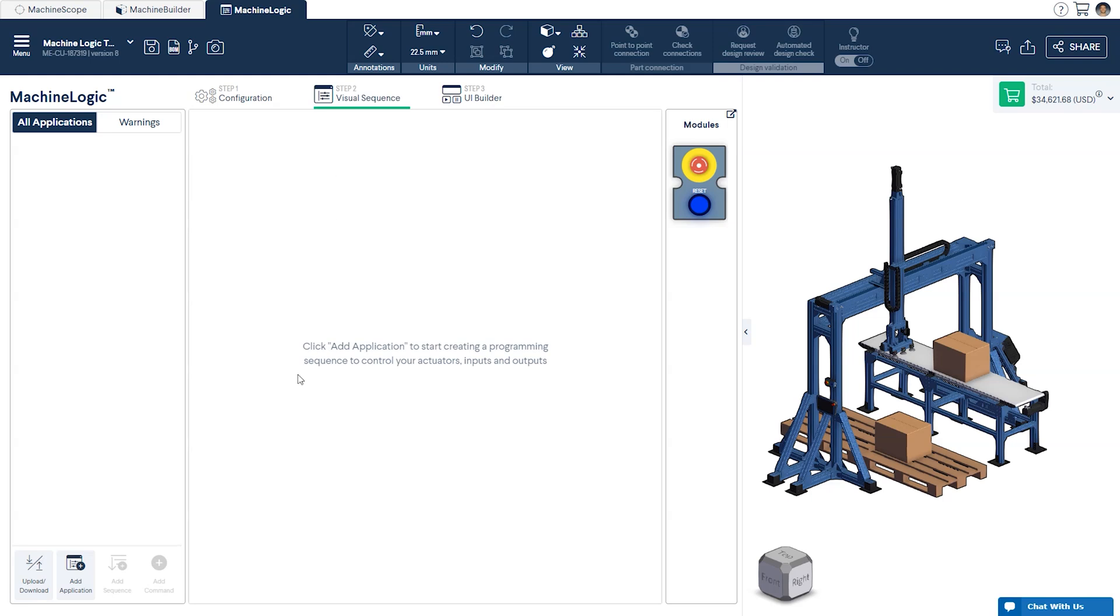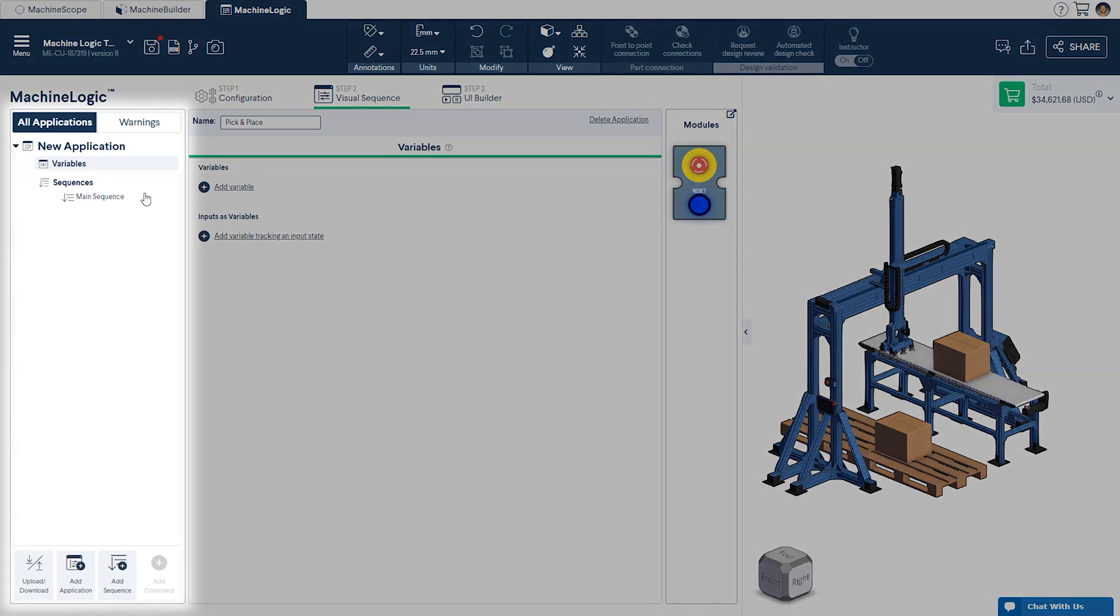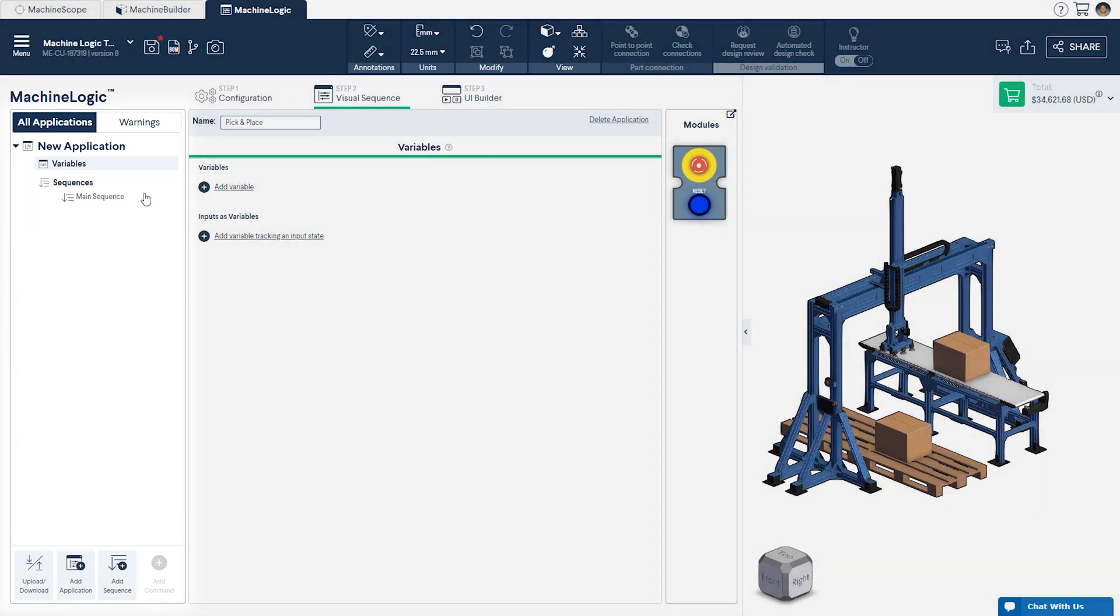We'll start by creating a new application in the visual sequence tab and name it pick-and-place. The pane on the left is where you'll find the variable section, which we'll touch on in a later video, as well as our sequences. A machine logic application is essentially composed of two parts.